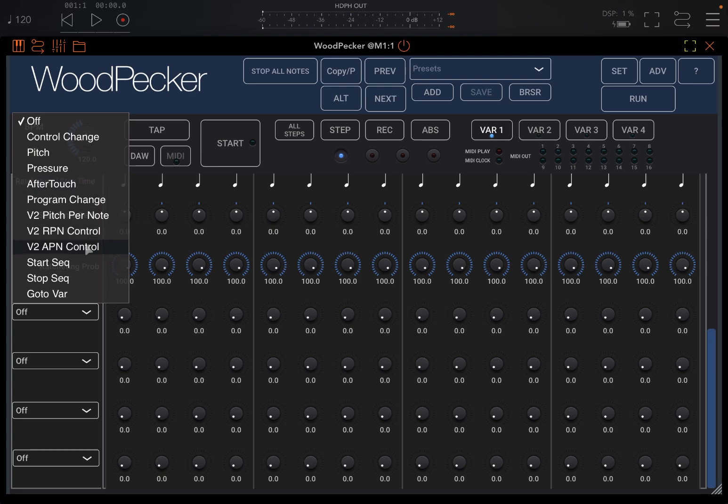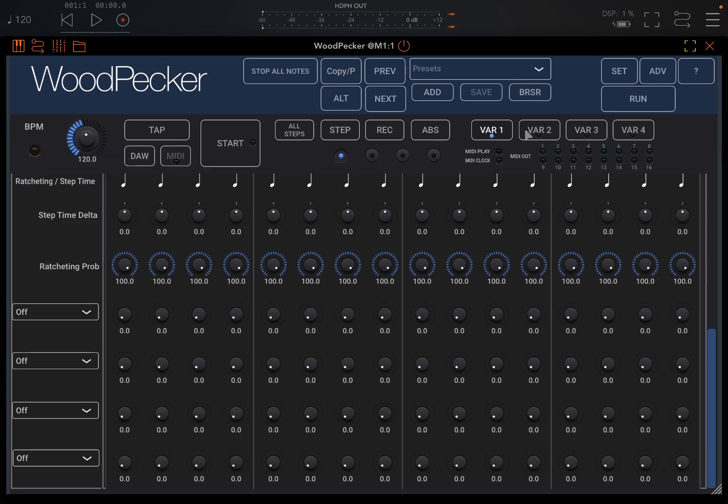Even starting or stopping other sequencers. And you have four layers of those, and also even going to variation which you can define up here.